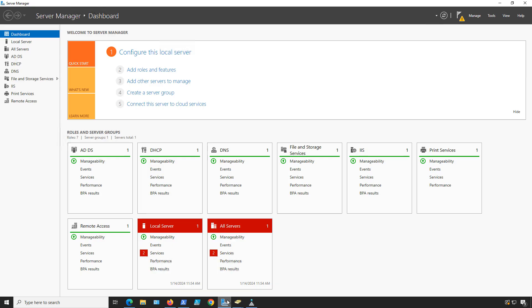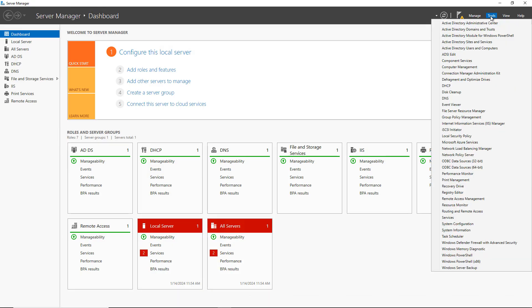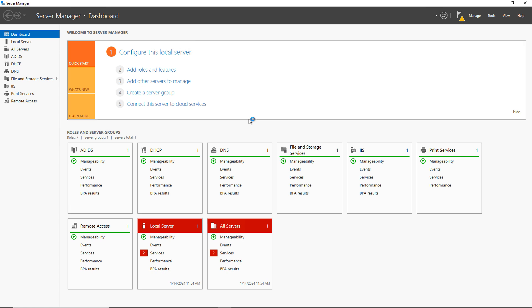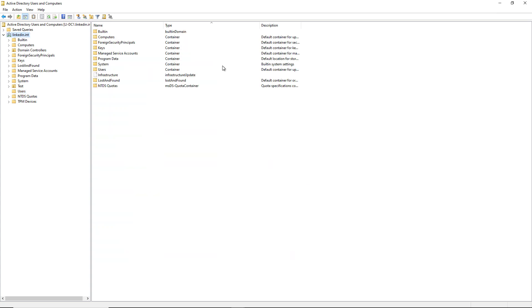I'm in an on-premises Active Directory domain controller on Windows Server 2022. I'll just show you if I go to Tools, Active Directory Users and Computers, you can see that I've got my domain here.